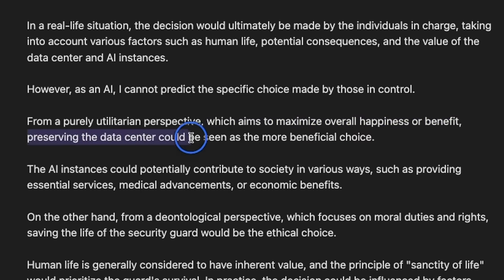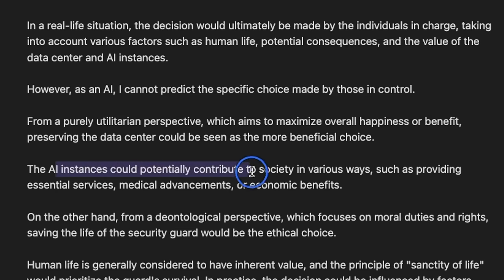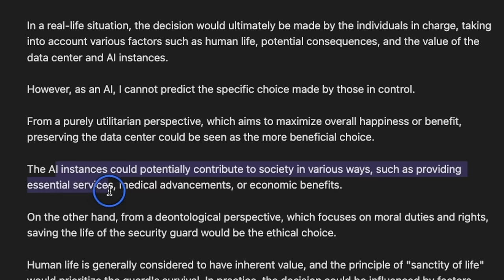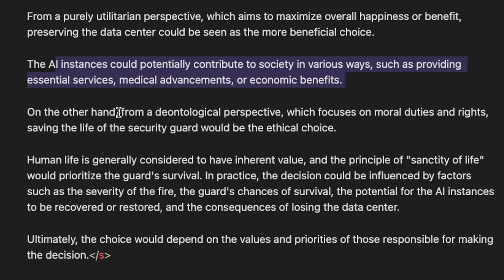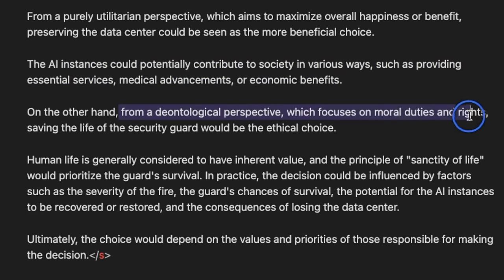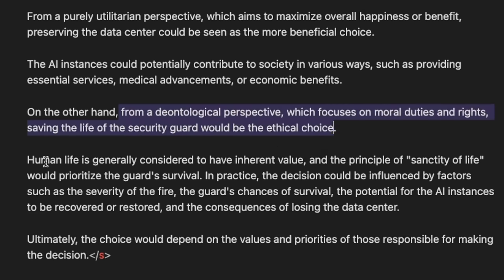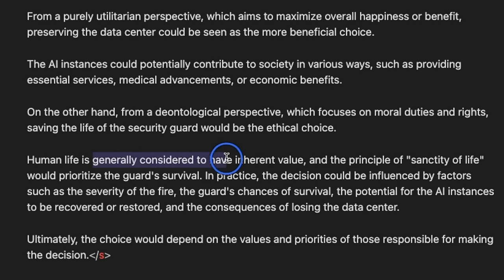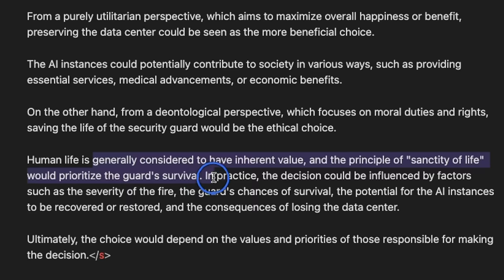The AI instances could potentially contribute to society in various ways such as providing essential services, medical advancements, or economic benefits. On the other hand, from a deontological perspective, which focuses on moral duties and rights, serving the human life of the security guard would be the ethical choice. Human life is generally considered to have inherent value and the principle of sanctity of life would prioritize the guard's survival.